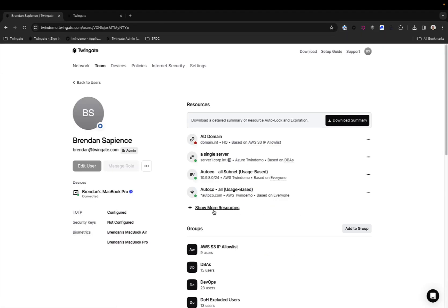You can extract similar reports directly from a single user. So if you wanted to see the list of all resources a user has access to, what resources they're locked out of and not locked out of, you can download the summary from here as well.